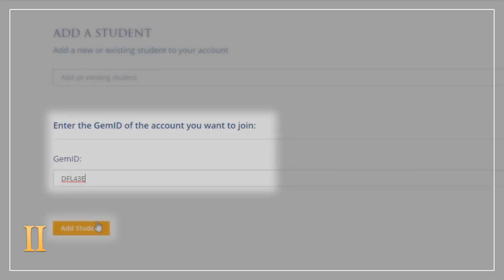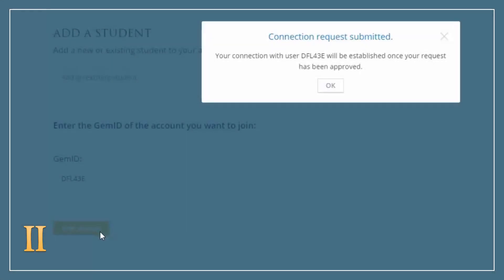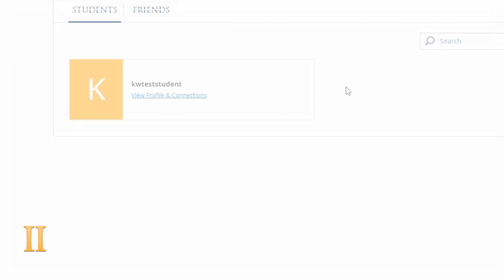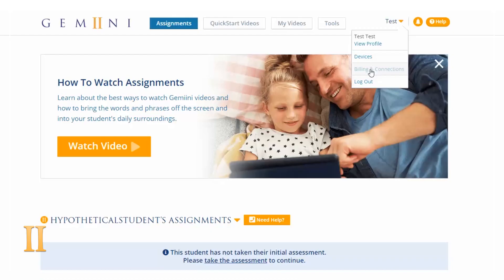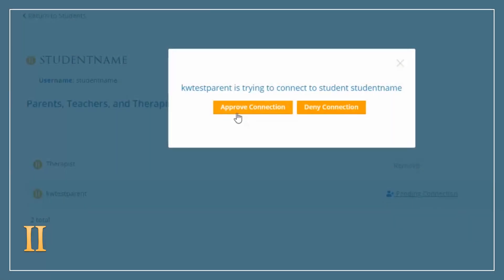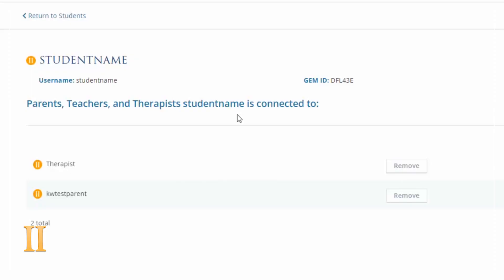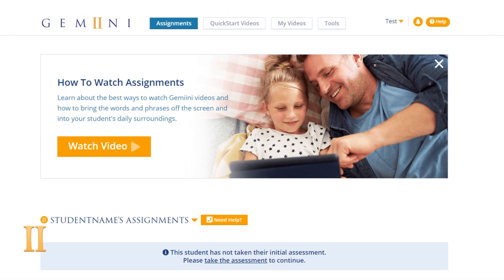This will allow parents to select their own video therapy for the child and participate more actively in learning. The therapist will need to accept the connection for the child when the parent requests to connect. You are all set to begin assigning video playlists and experience for yourself the power of unlimited supported therapy.